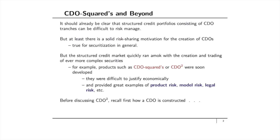It should already be clear that structured credit portfolios consisting of CDO tranches can be difficult to risk manage, but at least there's a solid risk-sharing motivation for the creation of CDOs and this is true for securitization in general.